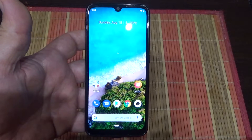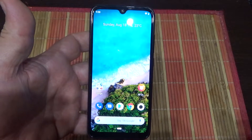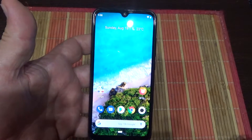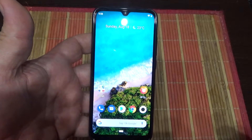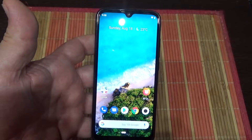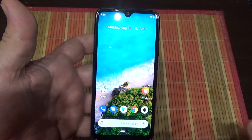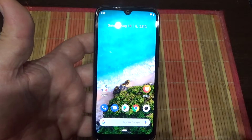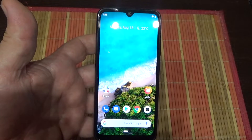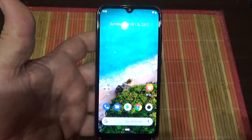Hello, welcome to my channel. Now I will show you how to disable auto-correct and suggestion strip on your Xiaomi Mi A3 phone.